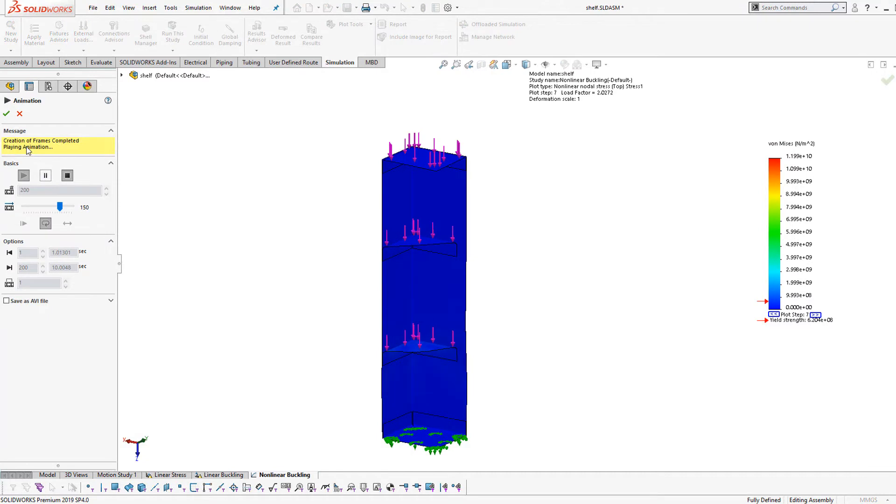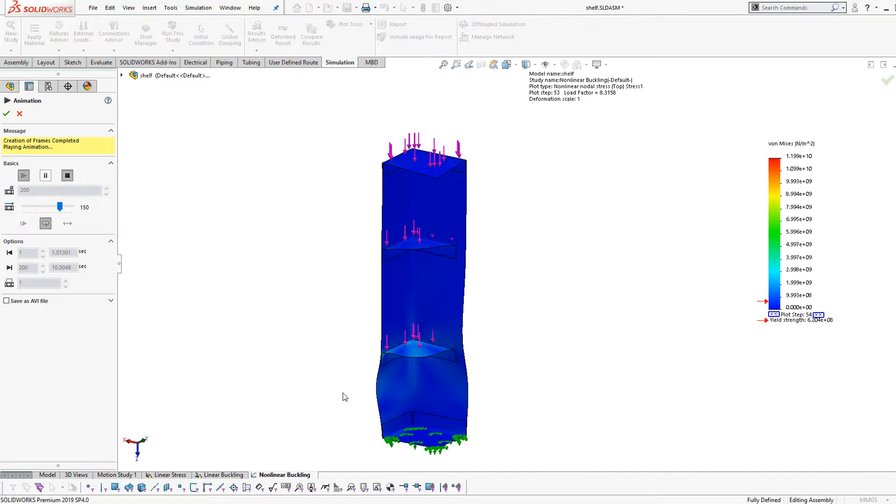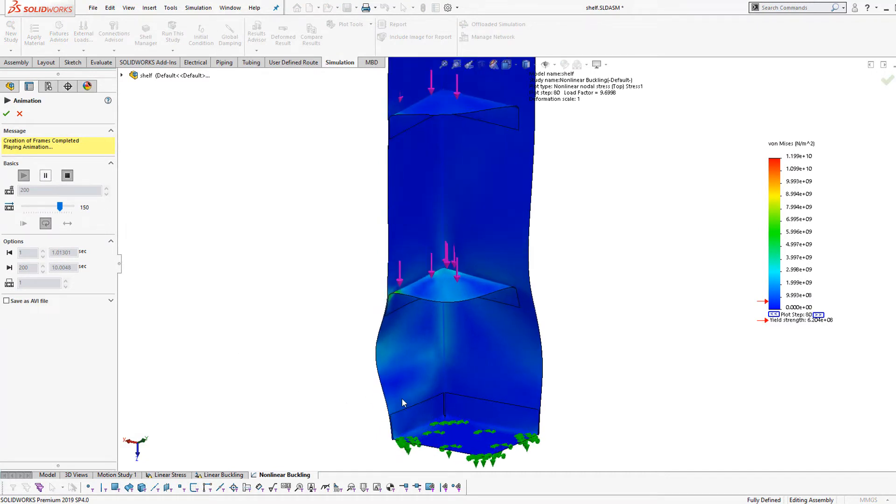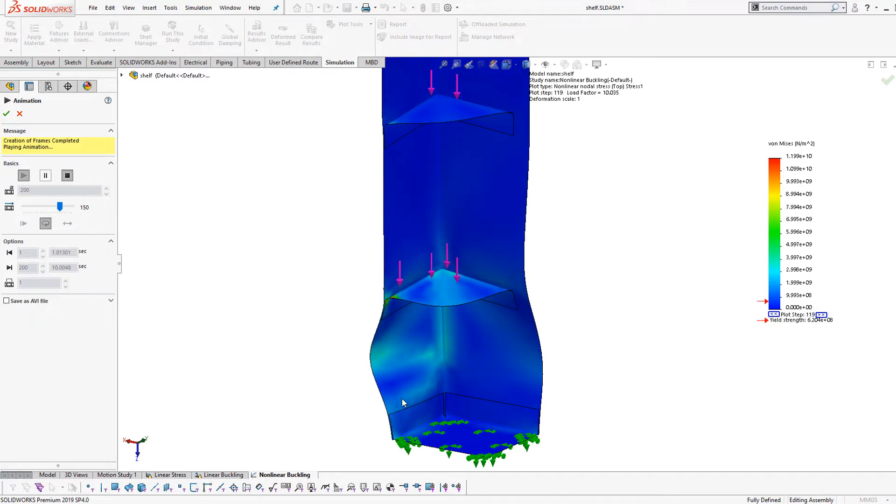By incorporating nonlinear simulation, it is even possible to observe the failure mode of the design, and any secondary failures that might occur.